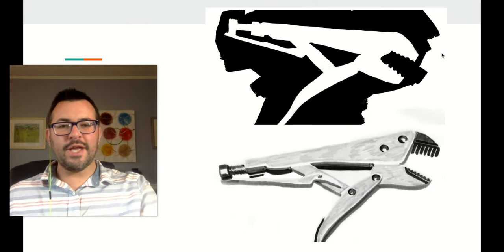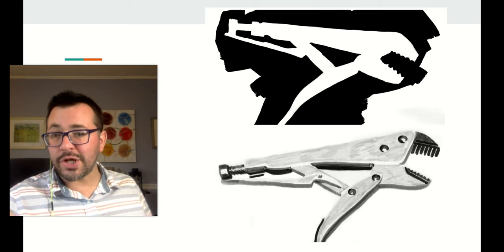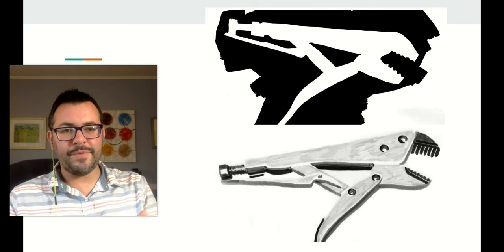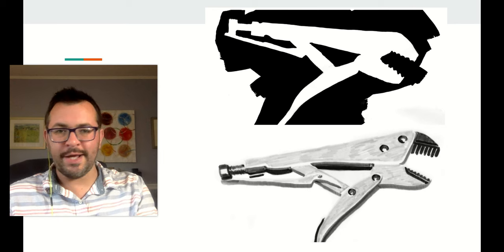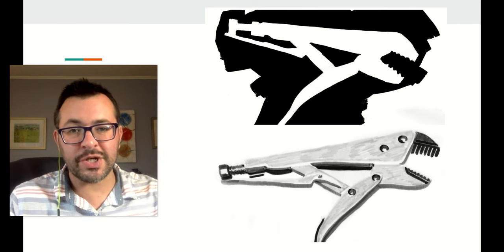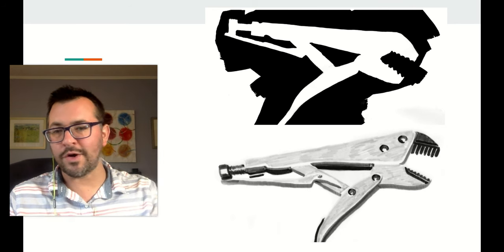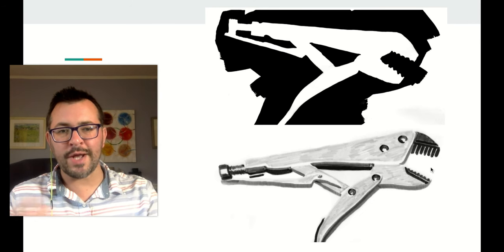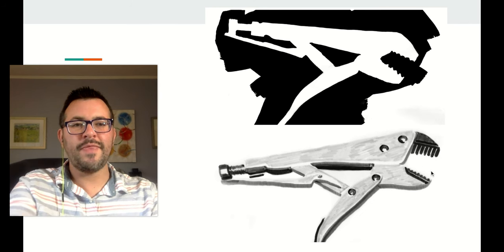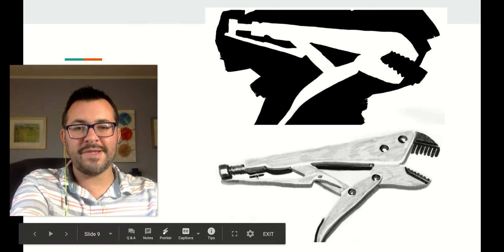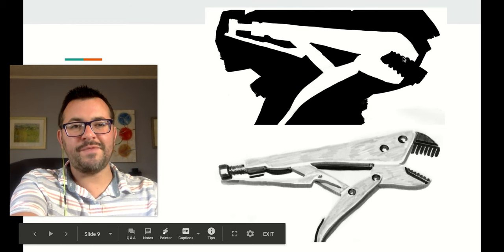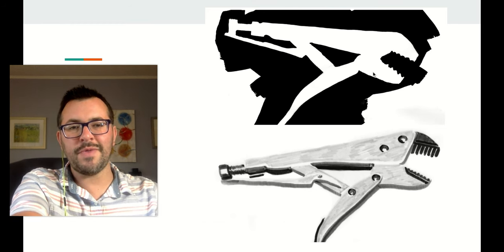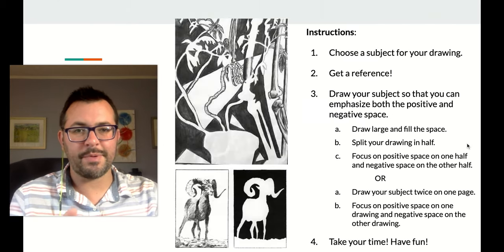Here's one that an artist did digitally — this is a digital drawing. If any of you have a drawing tablet or any apps for drawing digitally, you are welcome to do that. Here is a wrench tool where they've drawn the positive space image on the bottom and emphasized the negative space by keeping the object blank on the top.